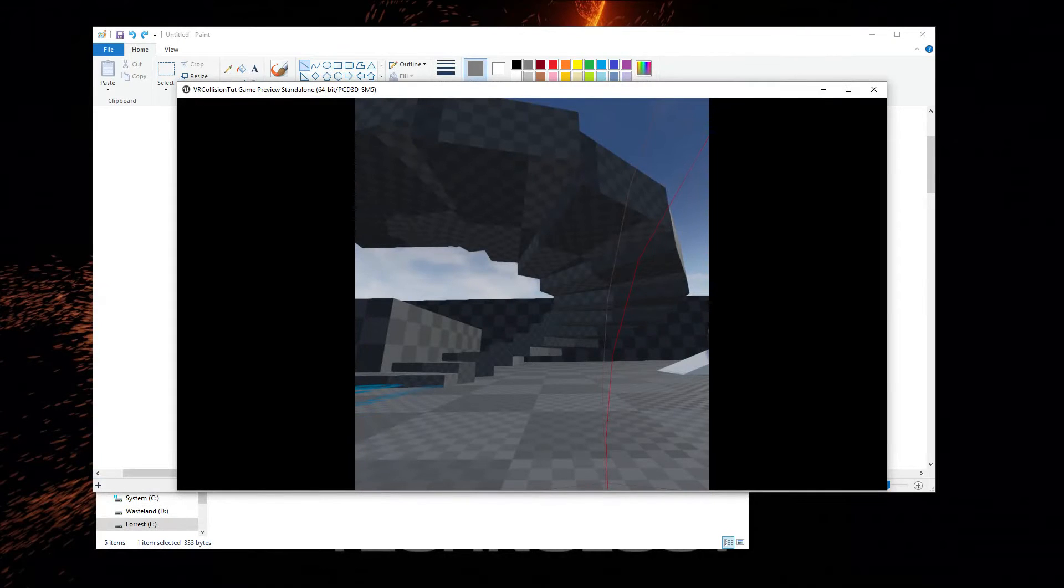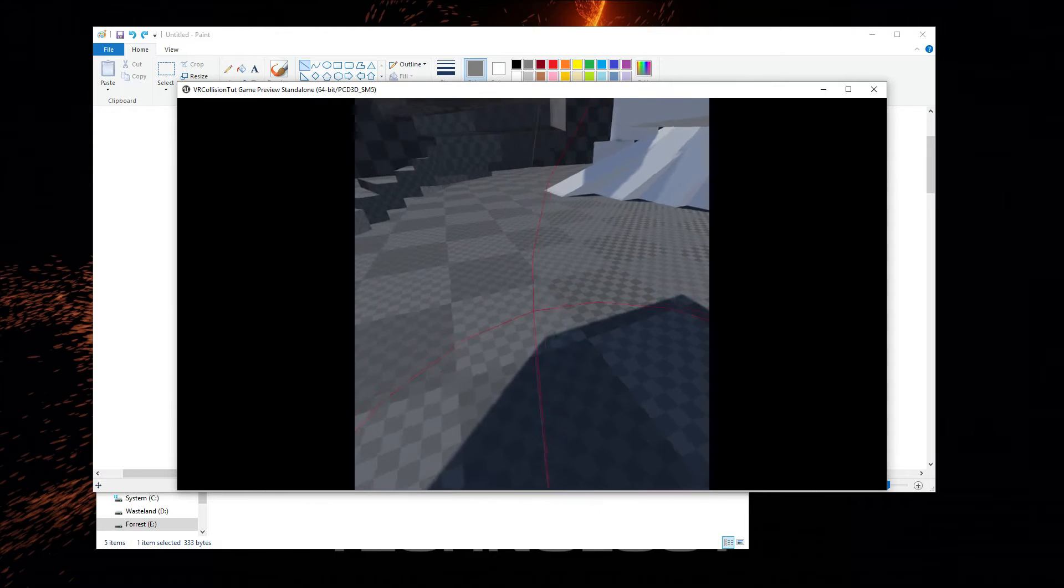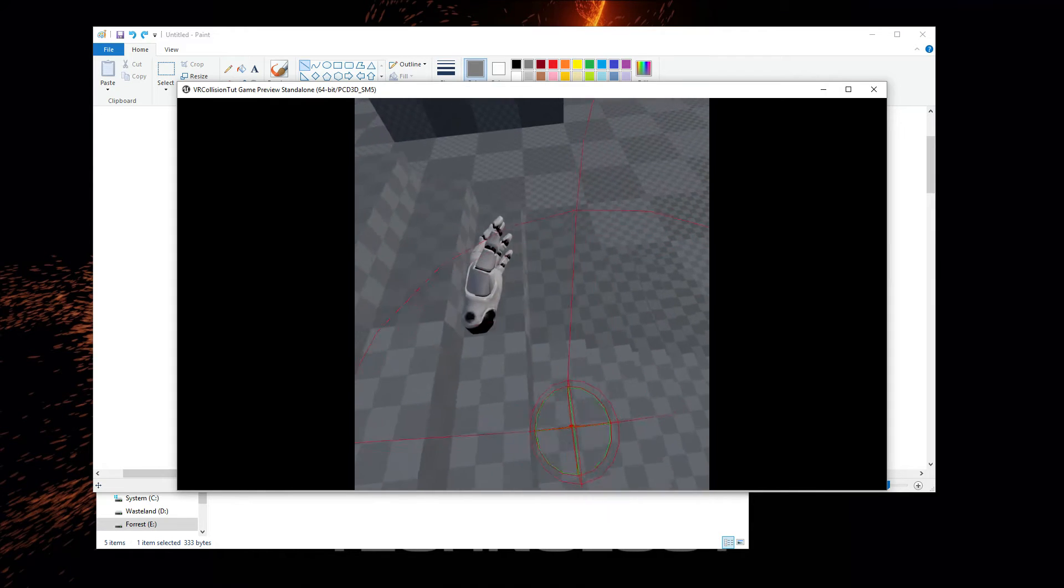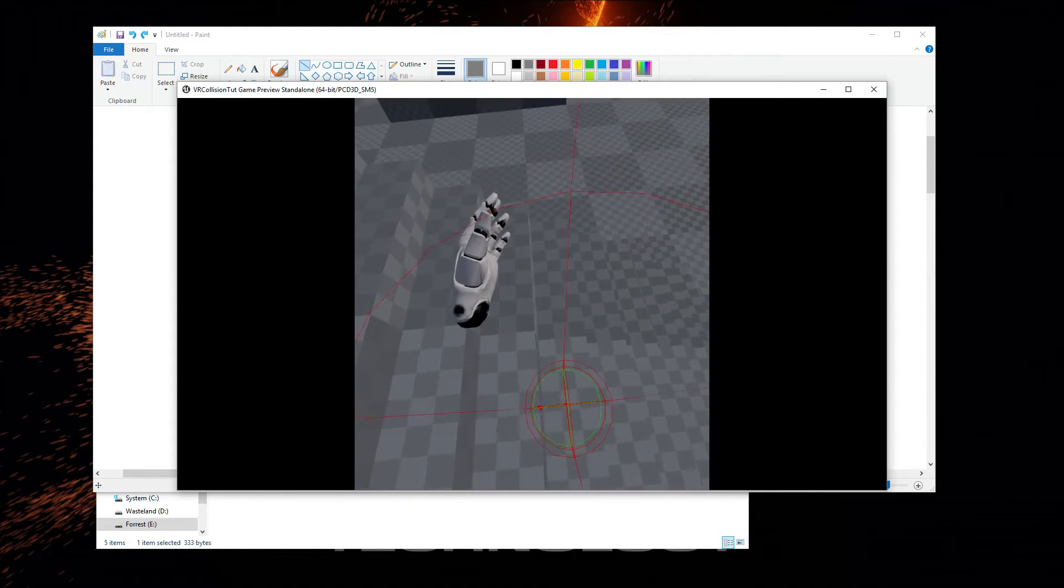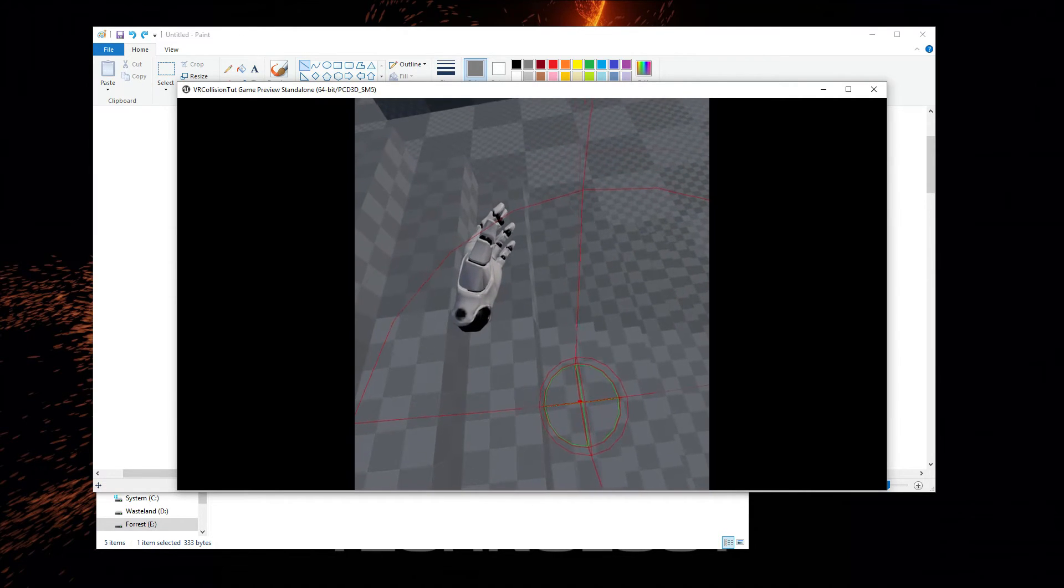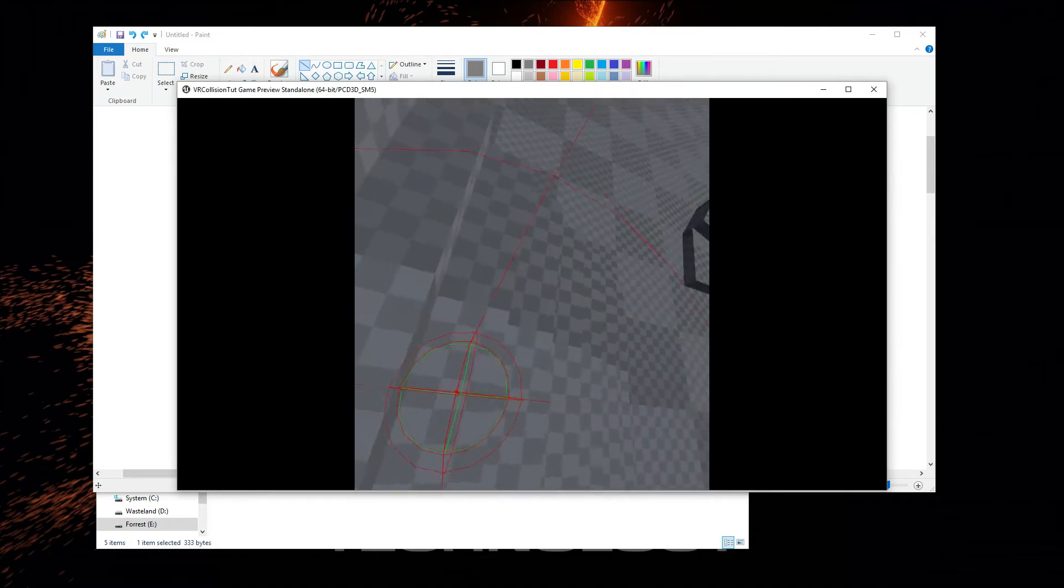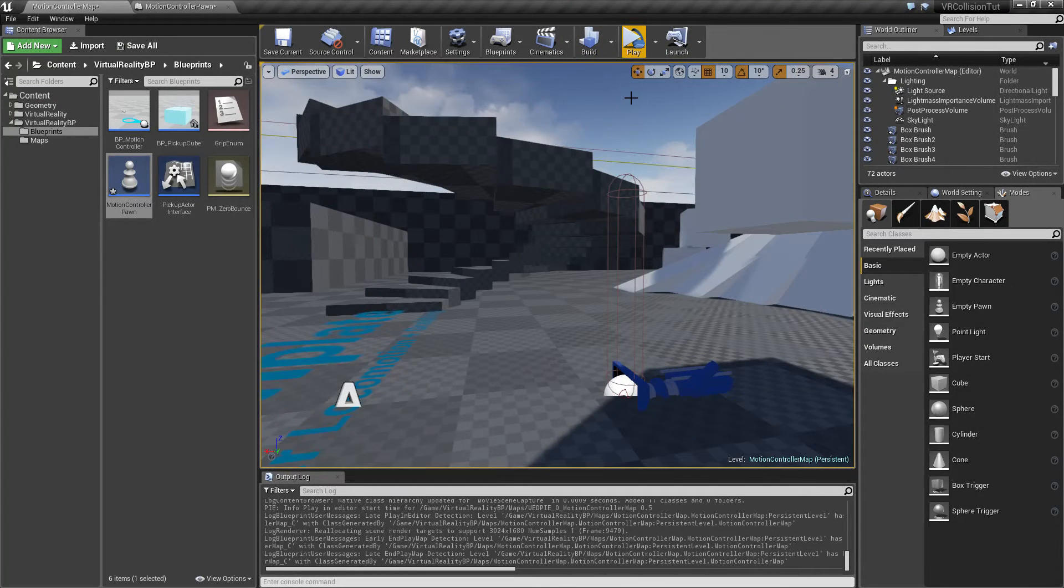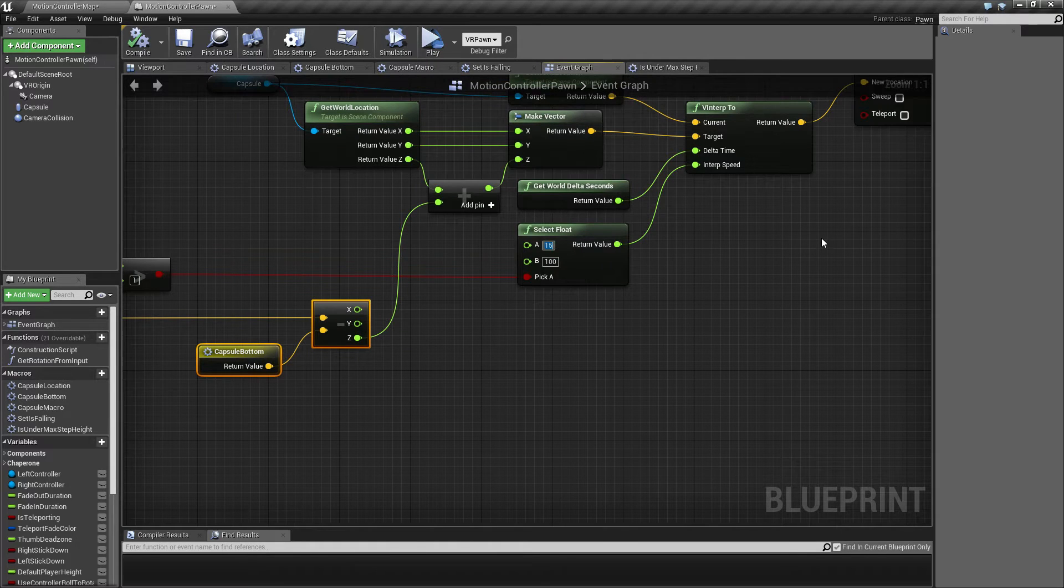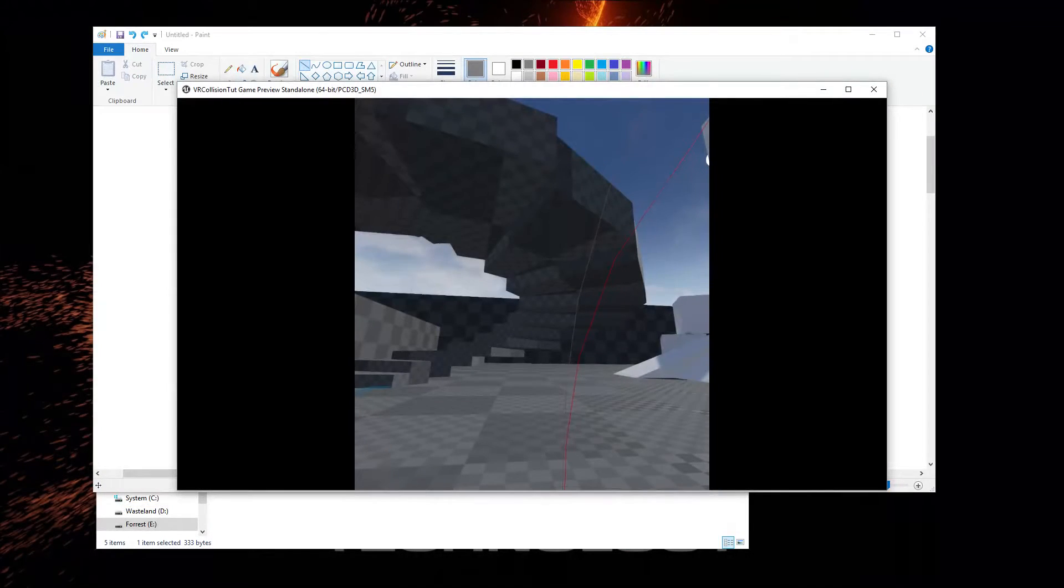So if we take a look at how that behaves. You might notice that when we're moving up the stairs, it's moving more or less smoothly. It's something we can, if we want to exaggerate this quite a bit, we can set it all the way down to five.